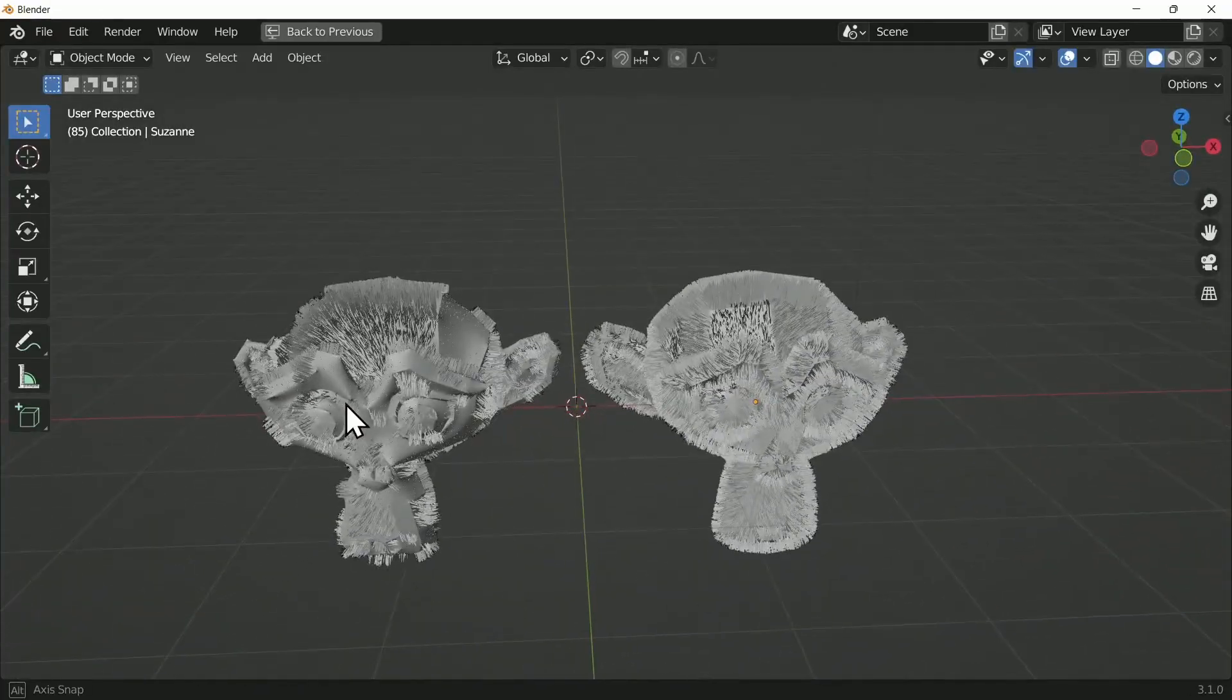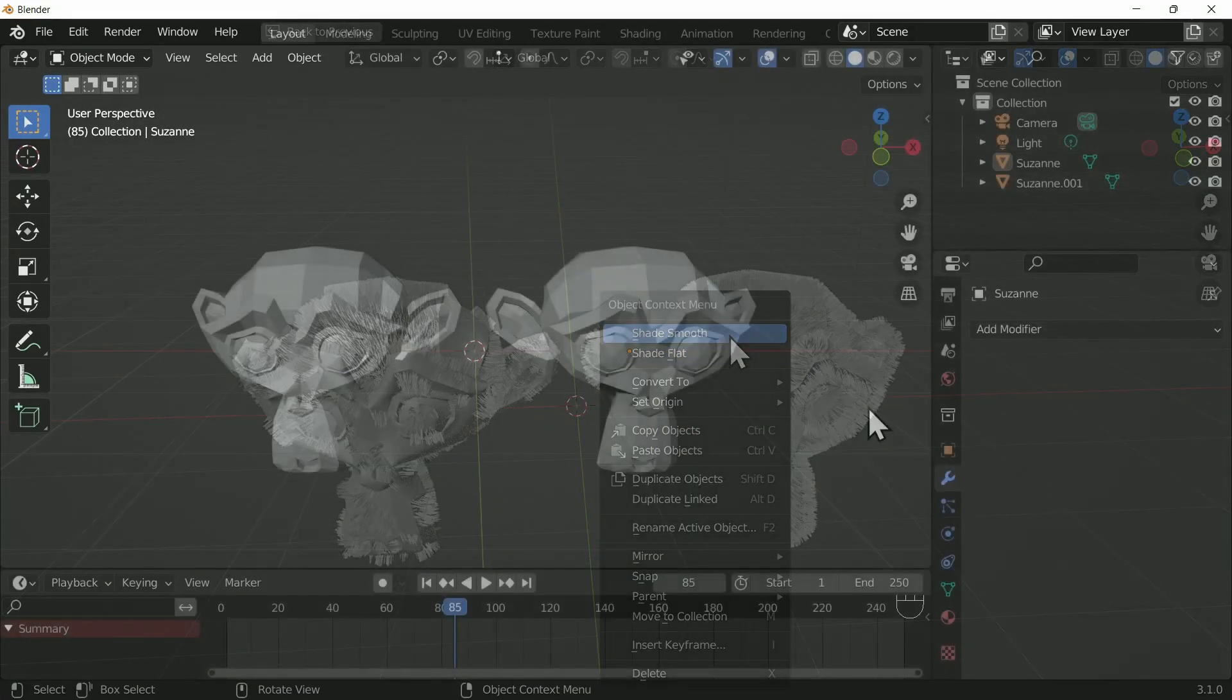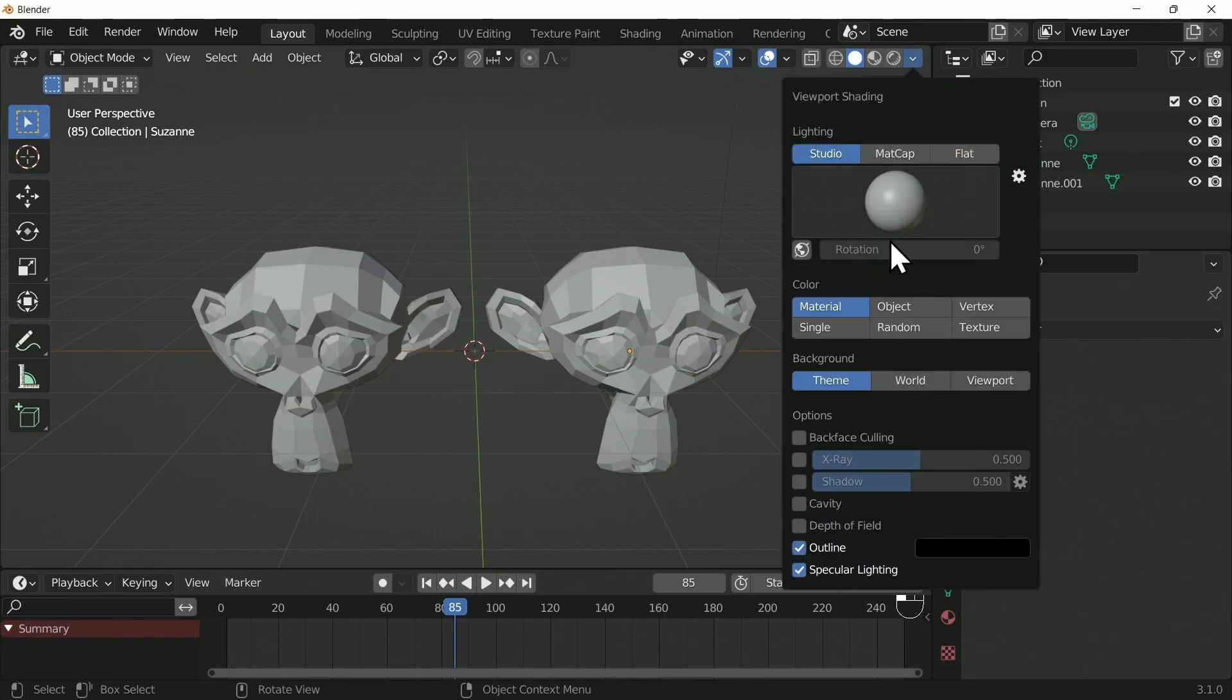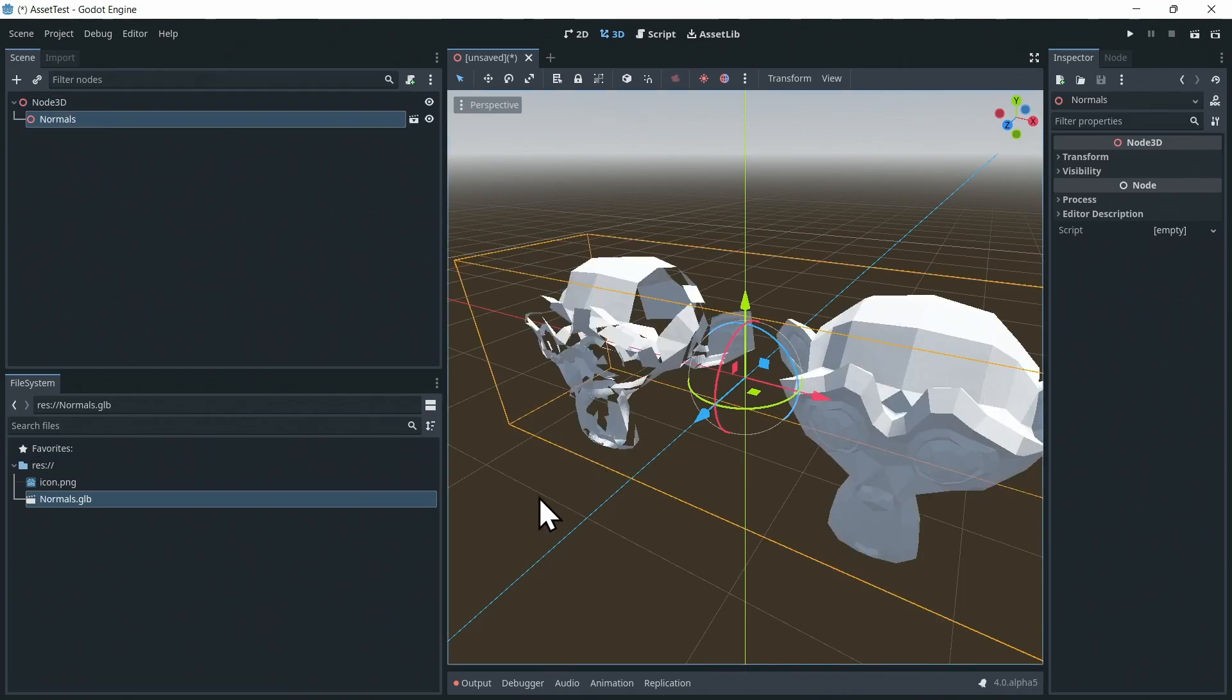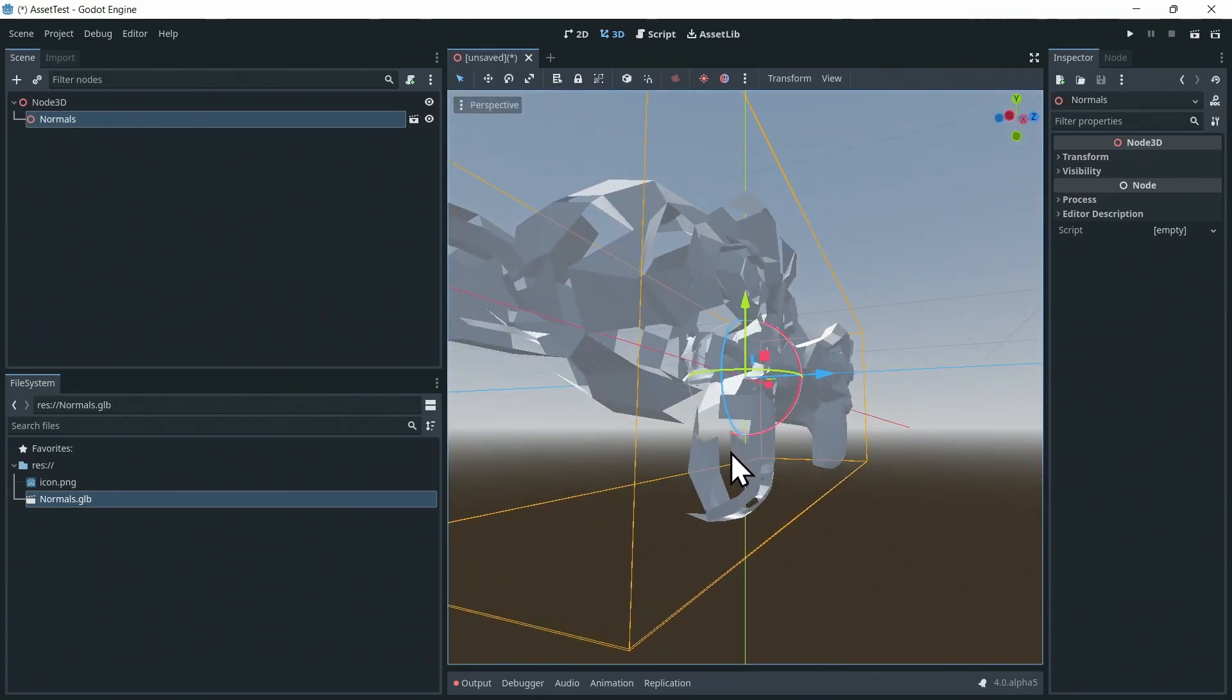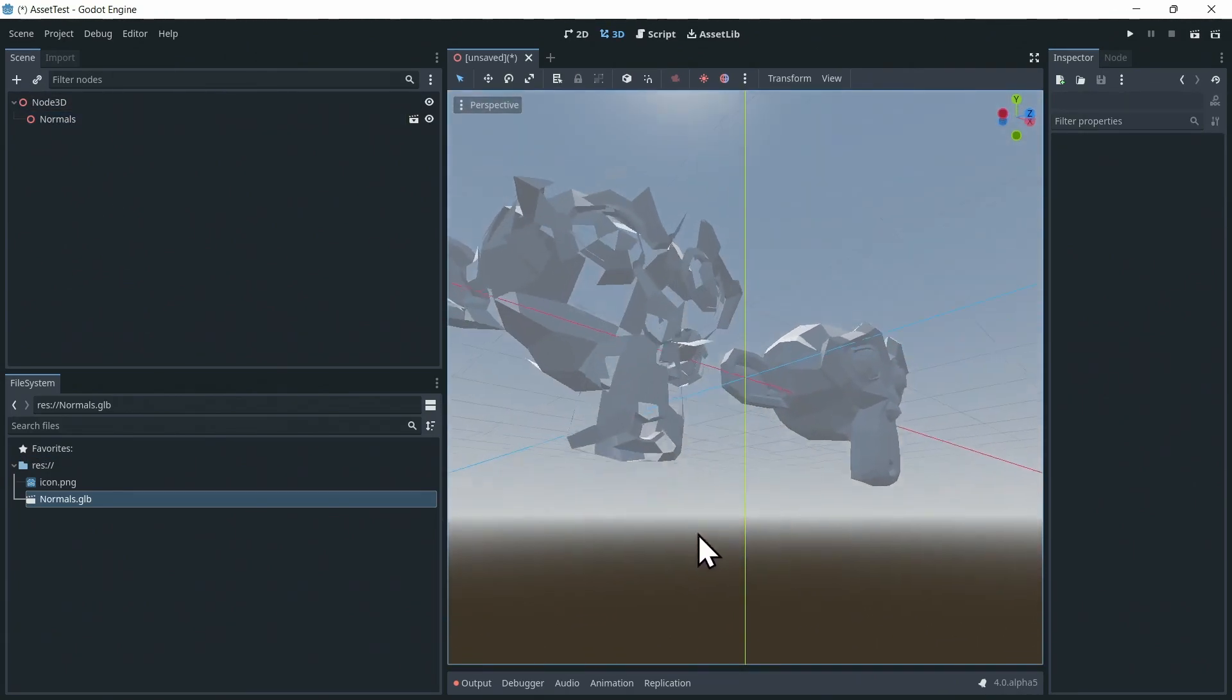There are a few ways of seeing normals in Blender, and we'll start by turning on backface culling. You can find this on the 3D viewport header bar under the shading dropdown. Once turned on, this will, like game engines do by default, hide faces whose normal is not facing the viewer.